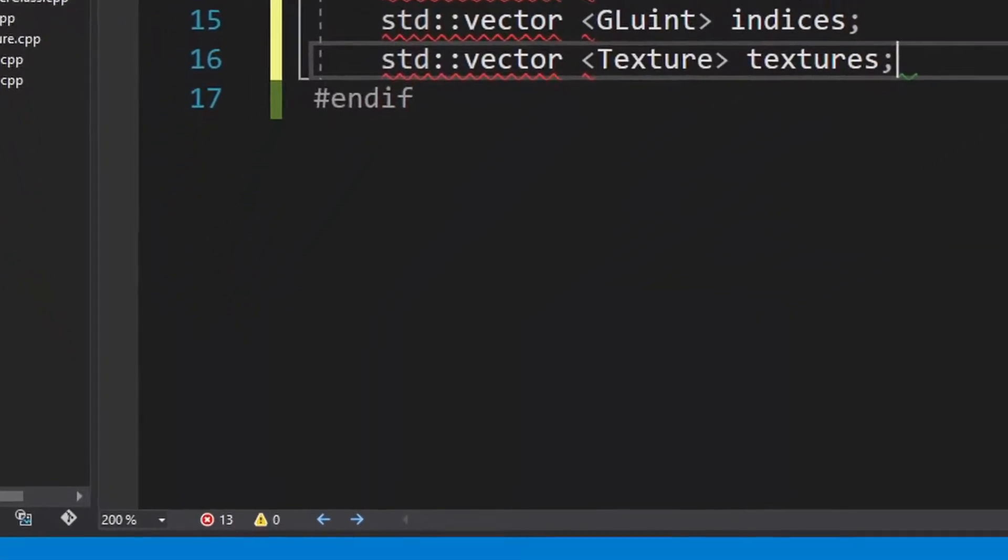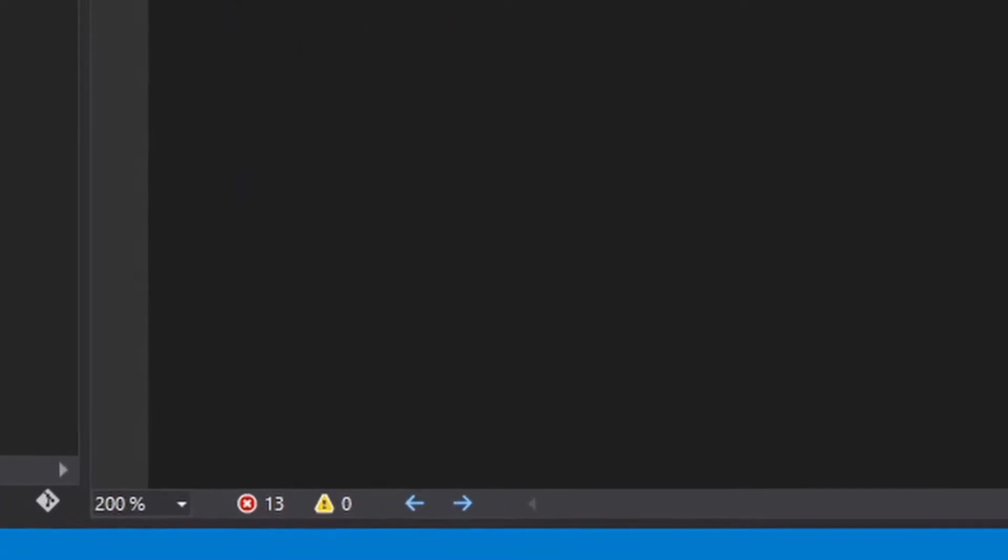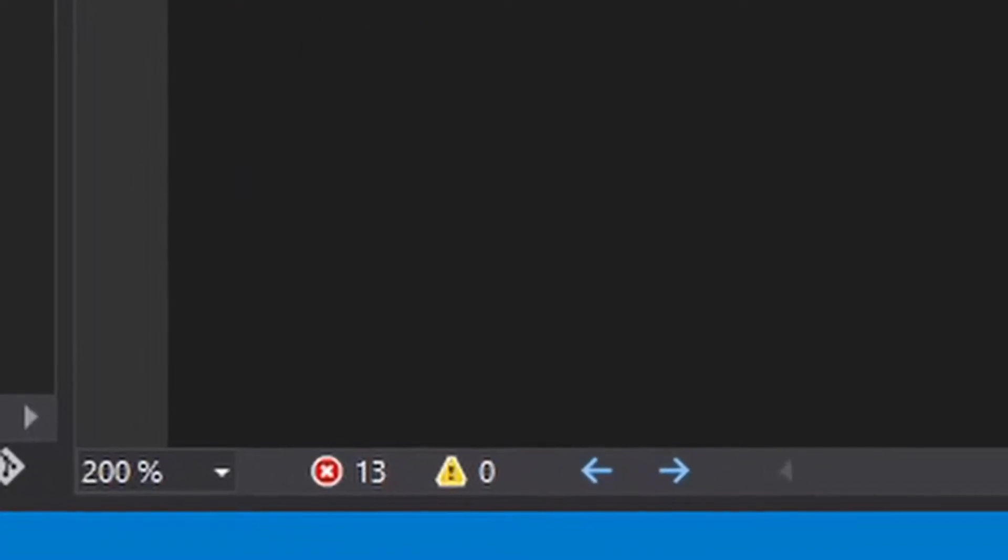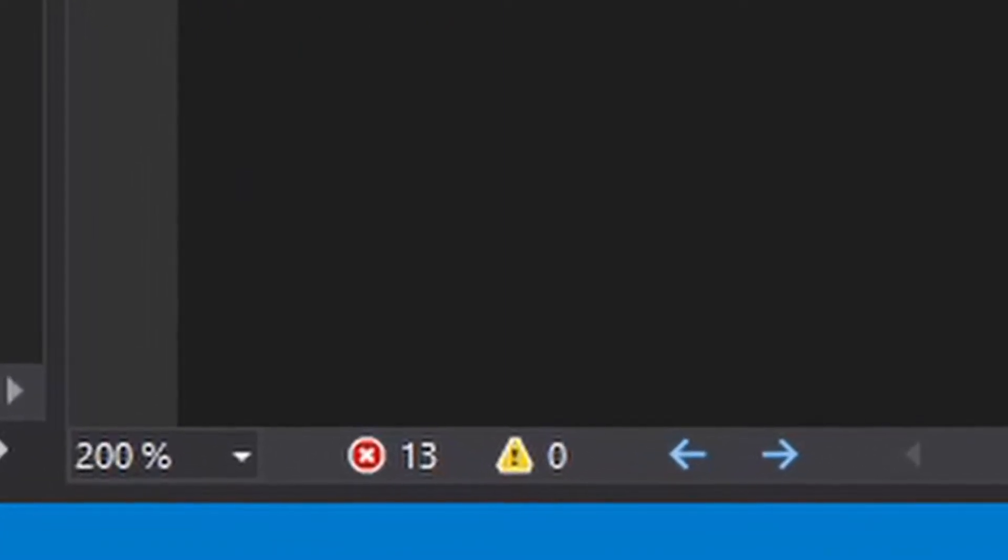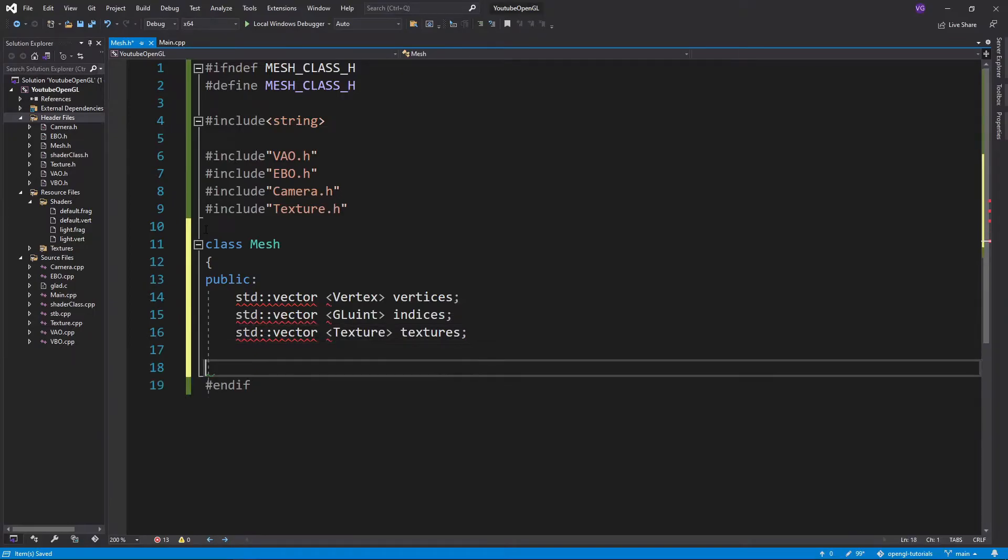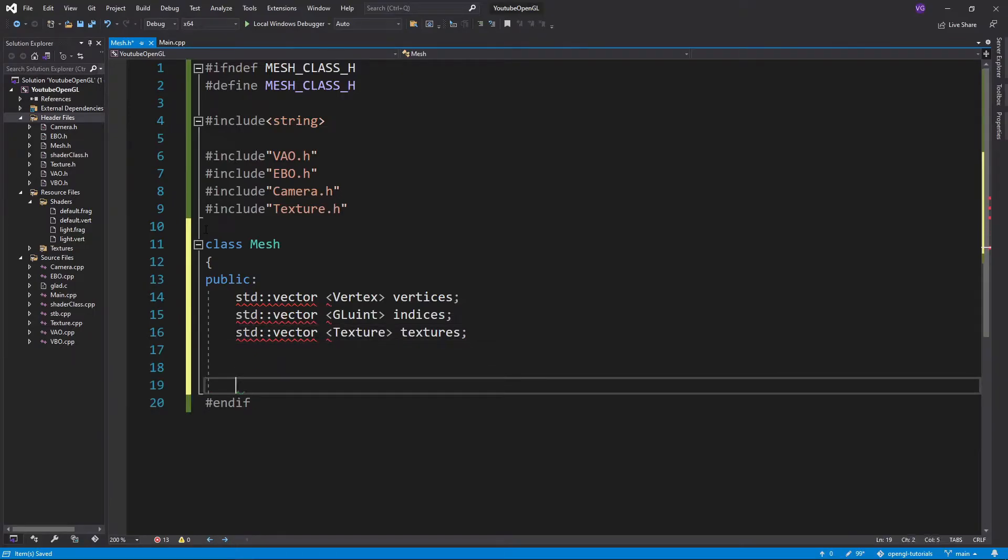As you can see, we get some errors, but don't worry, we'll fix those after we finish writing everything in here. Next, we also want to store our VAO since we'll be initializing it using this class.